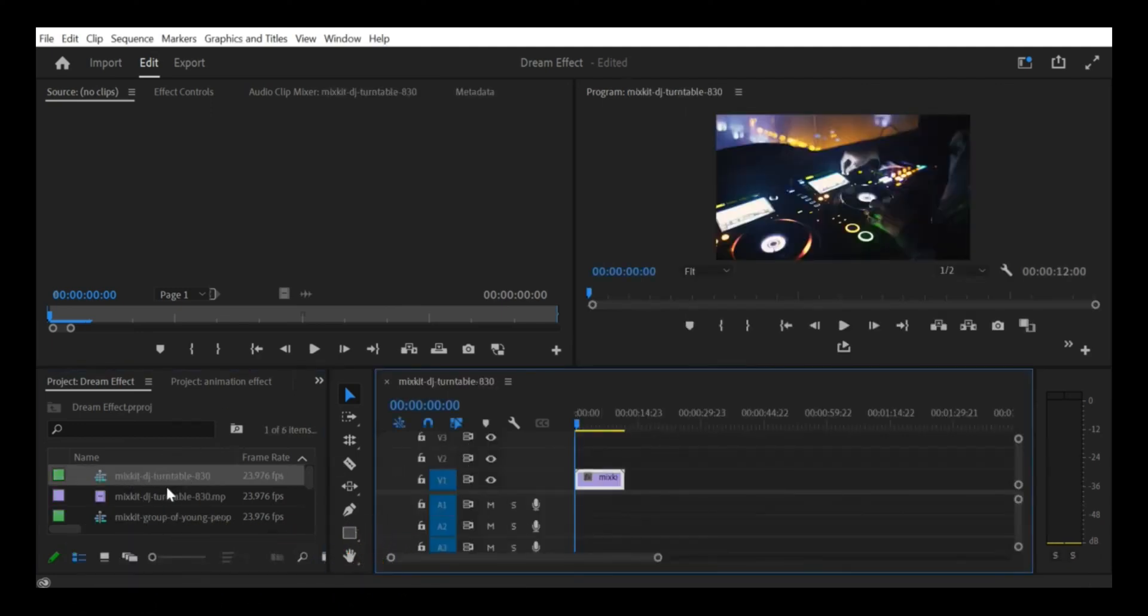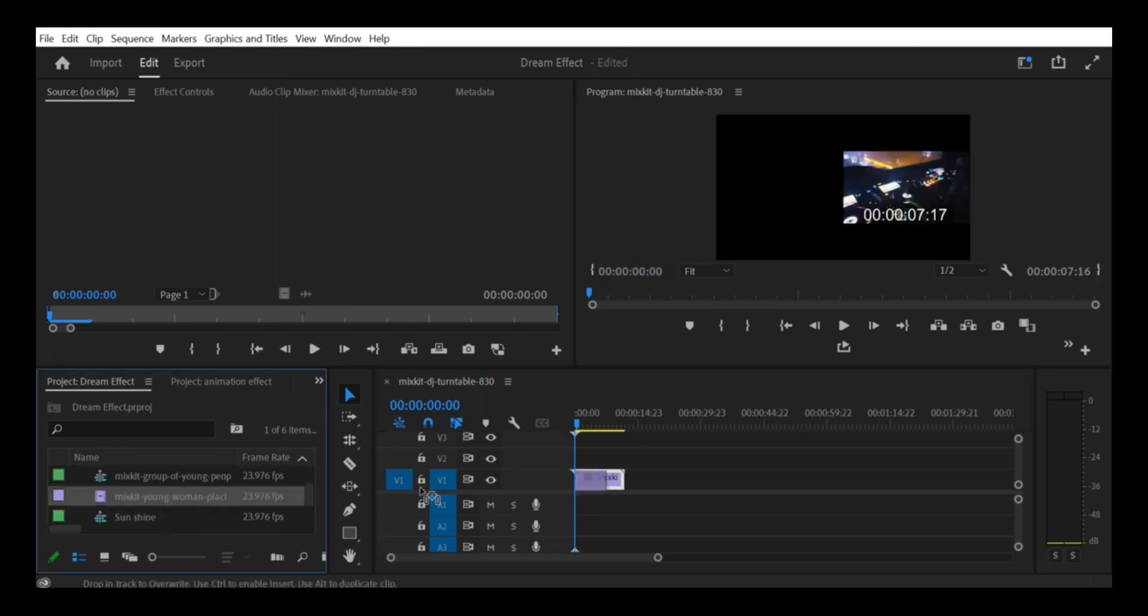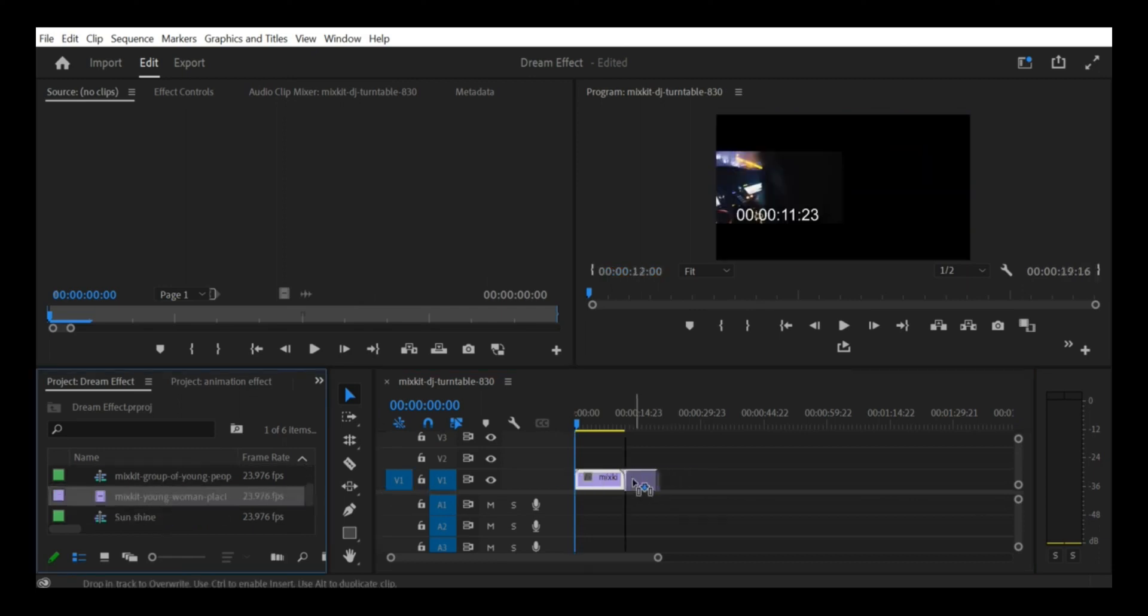Drag footage to timeline. Next, drag your footage from the project panel to the timeline panel.